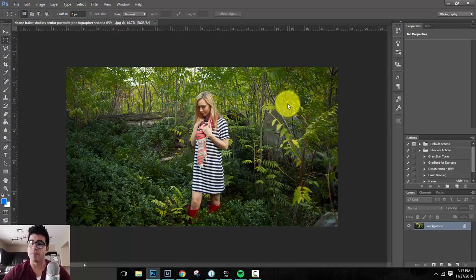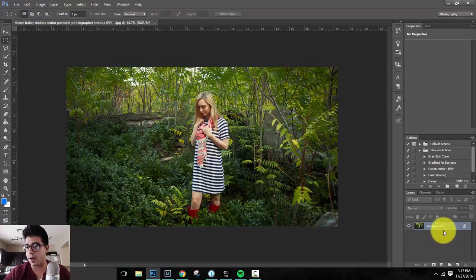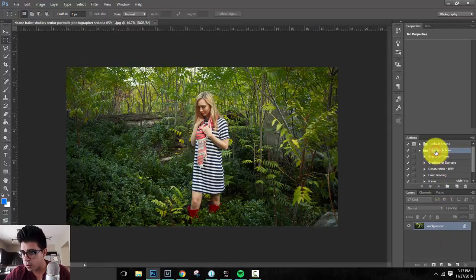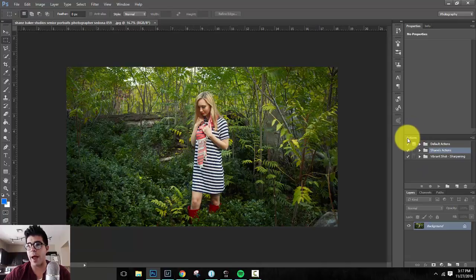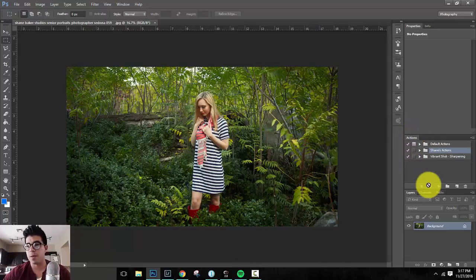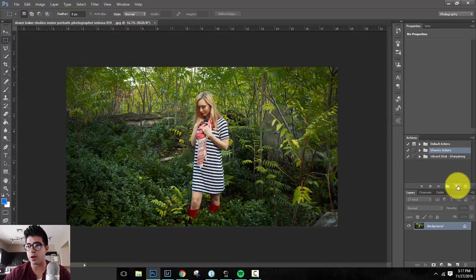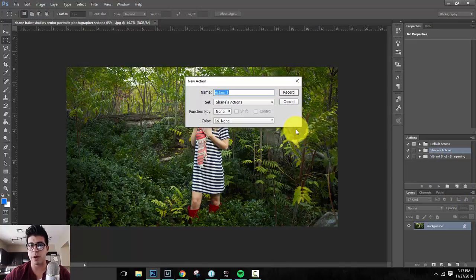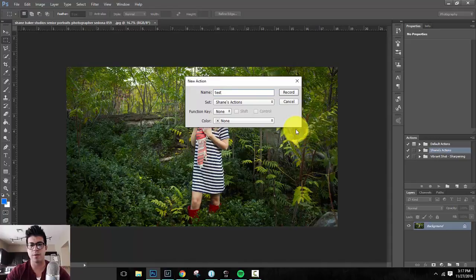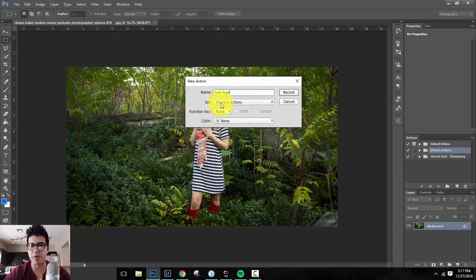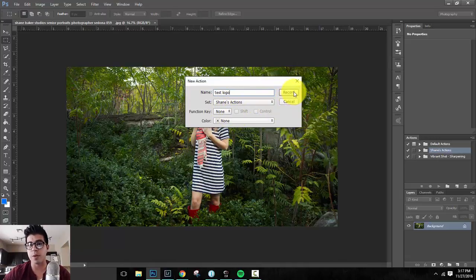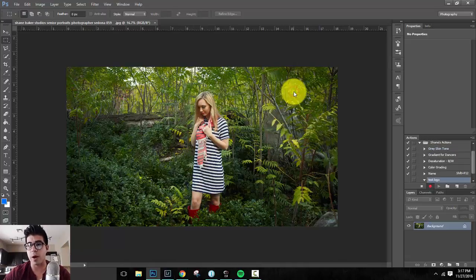Now what we have to do is create an action in Photoshop, which is basically an automated system, or excuse me, an automated series of steps that Photoshop will take for you after you've recorded them. Here's what I mean. We've got our image here and we're going to go ahead and we'll see here's Shane's actions. We're going to make sure that your action panel is open and we're going to go ahead and create a new one. So you're going to click on this little icon right here next to the garbage can called create a new action. We'll call this test logo. We'll save it to Shane's actions. Function key. I'm not going to worry about any of that stuff. We're going to simply hit record.